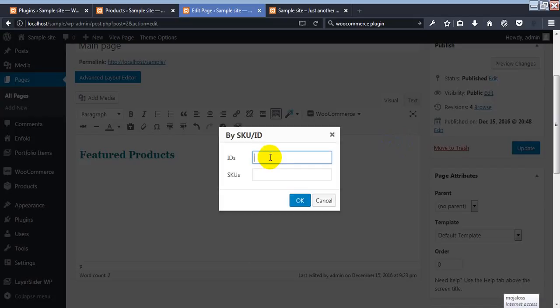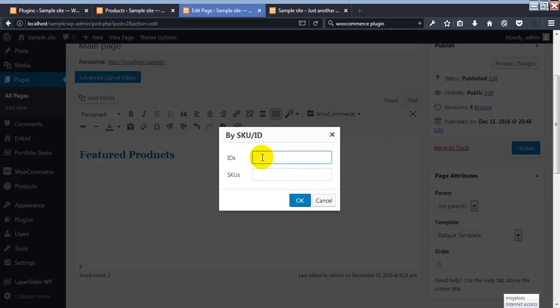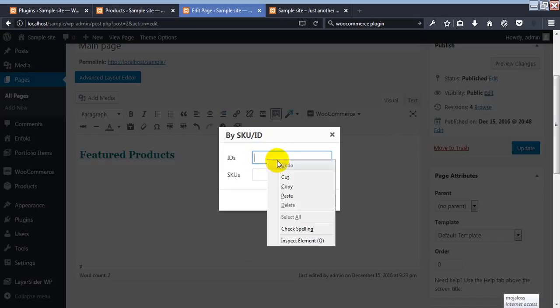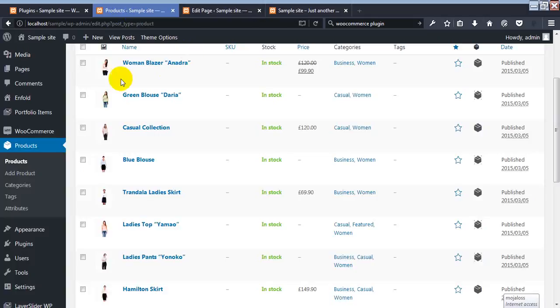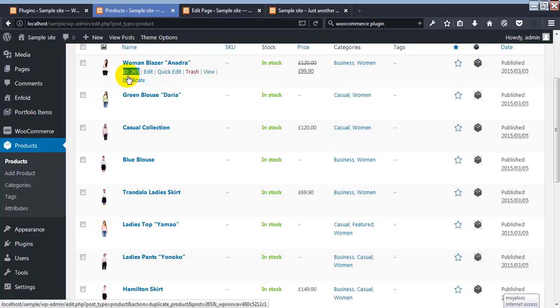Using ID, we can show specific products. Every product has its own unique ID. If you have a SKU for every product, you can use that too — but every product always has its own ID. So what is the ID of each product we want to show?